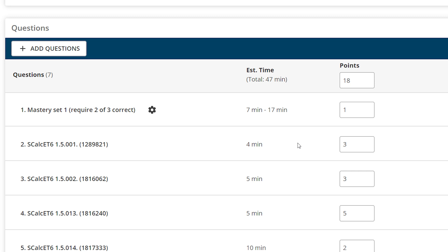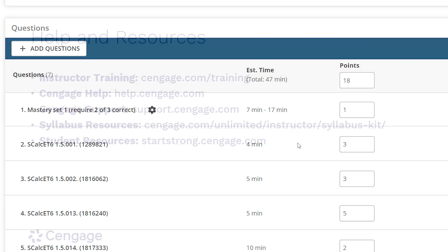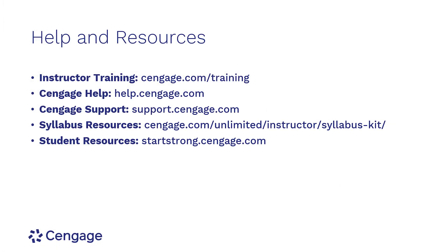Otherwise, to edit an existing assignment, you will first need to duplicate it and then edit the duplicated assignment.